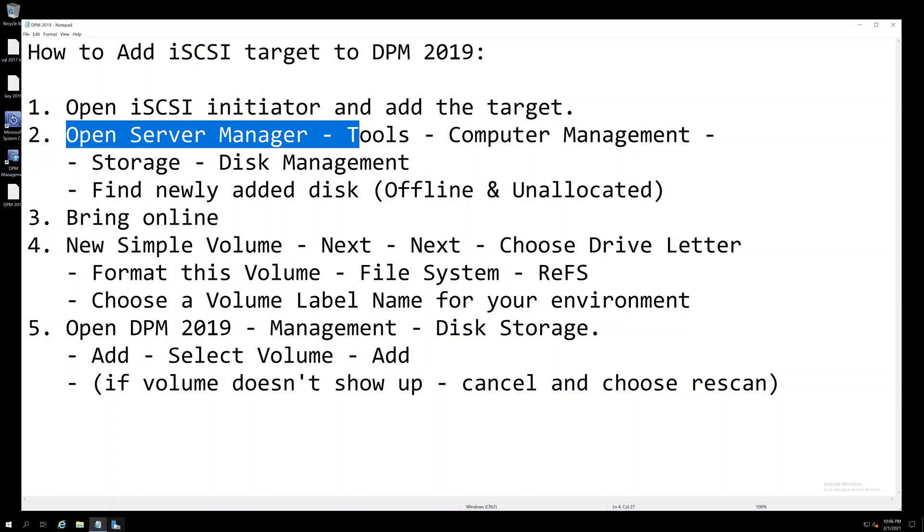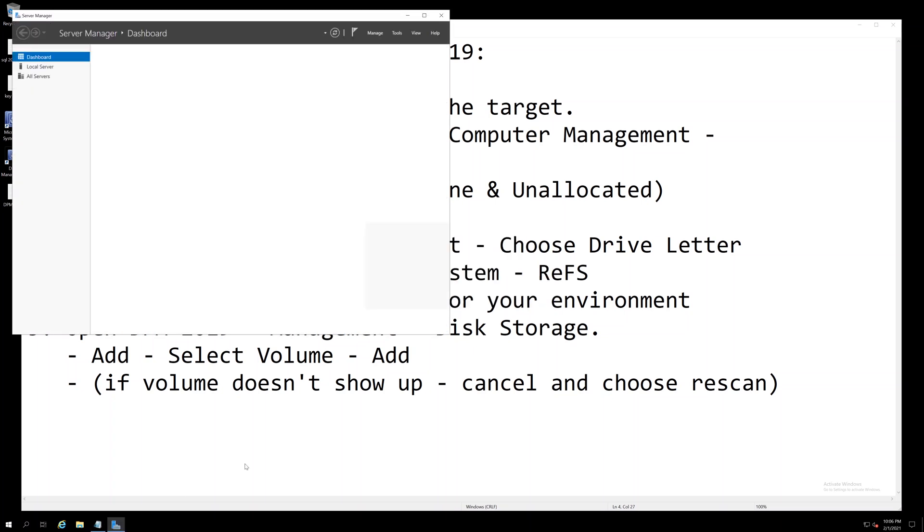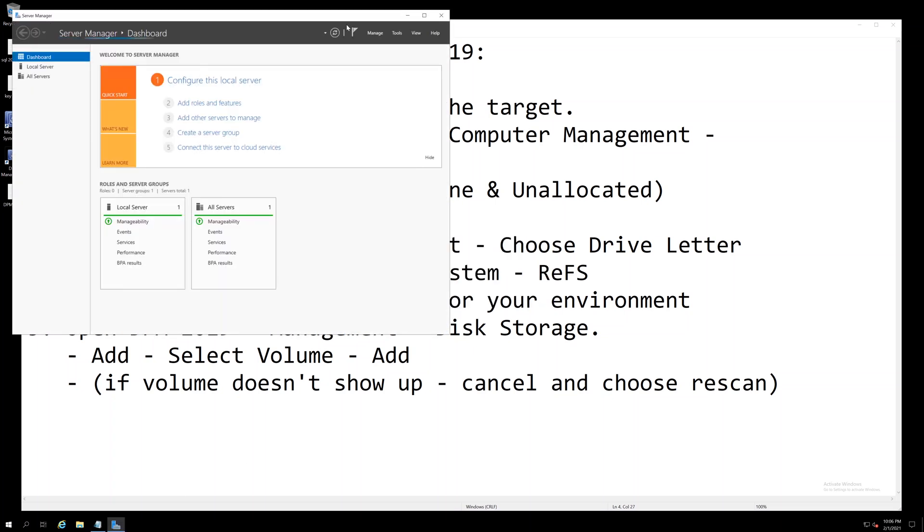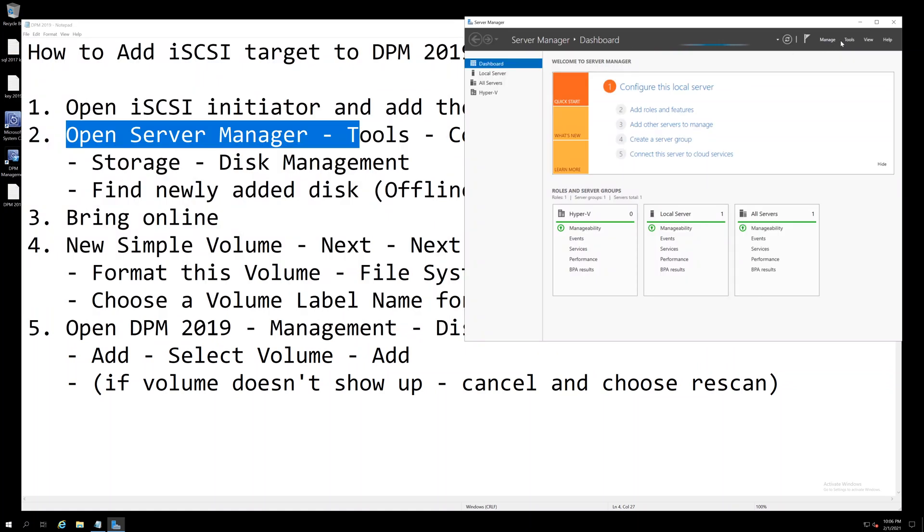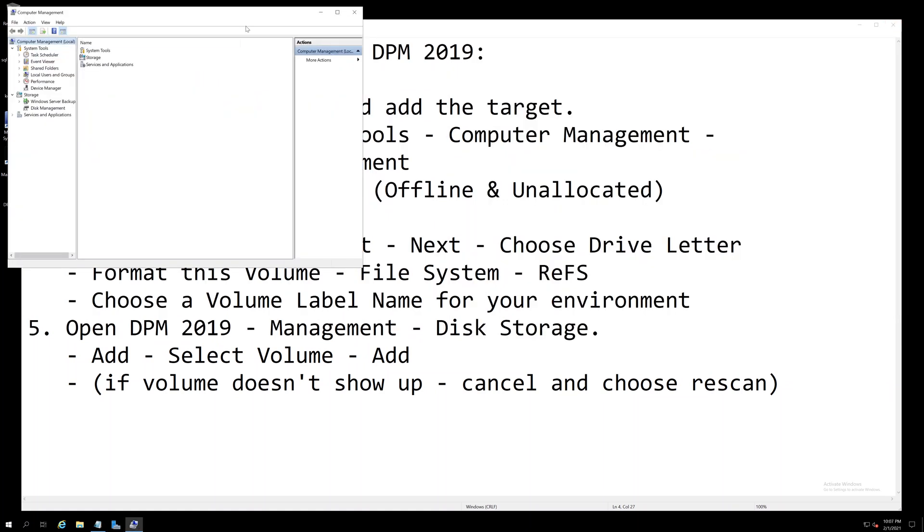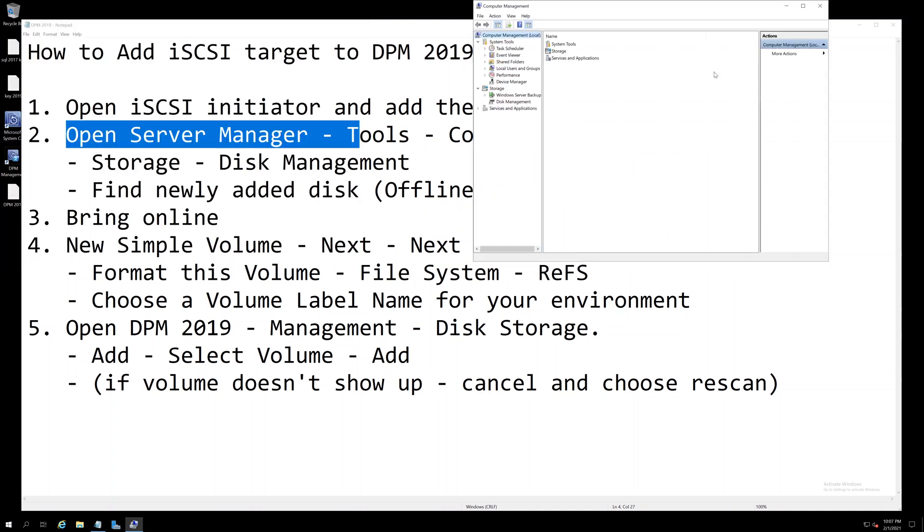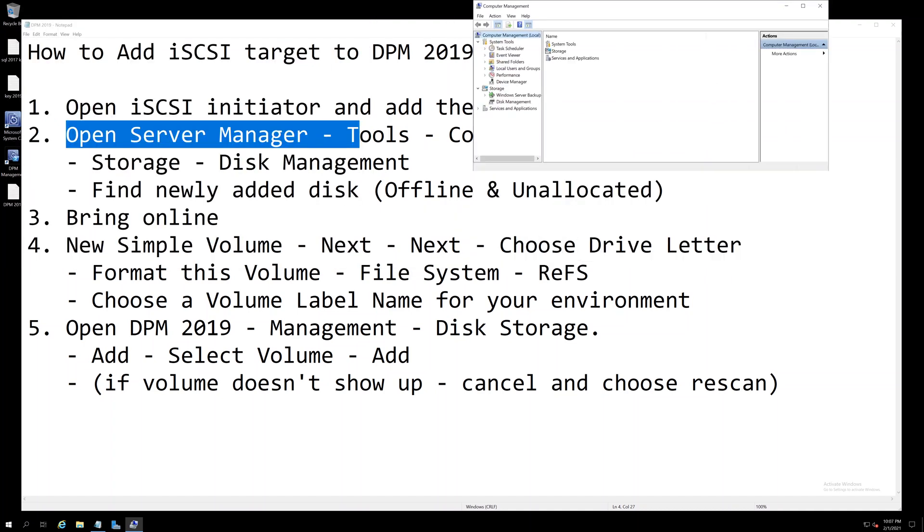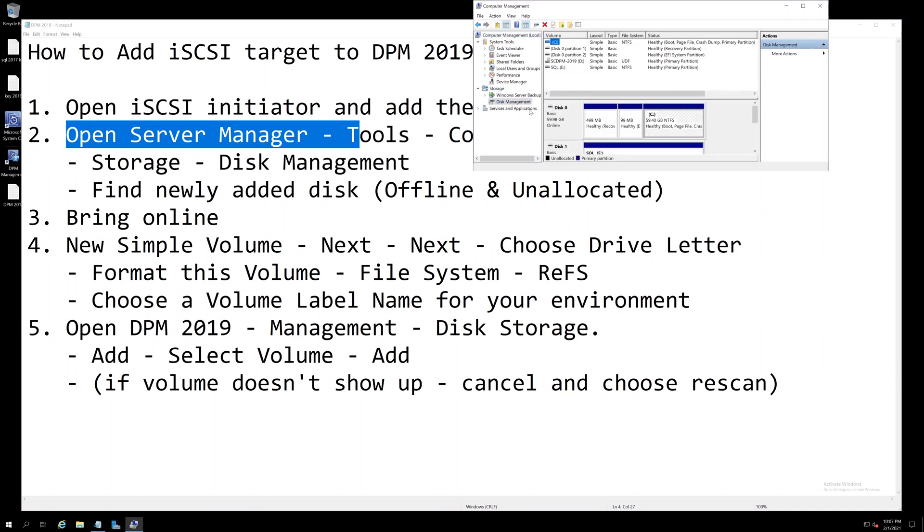Go to Tools Computer Management, go to Storage, Disk Management.